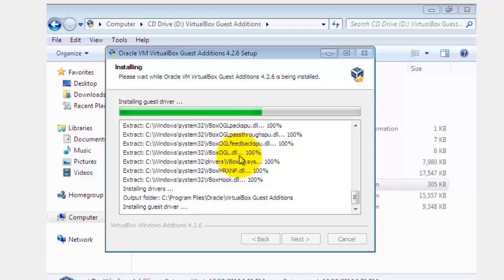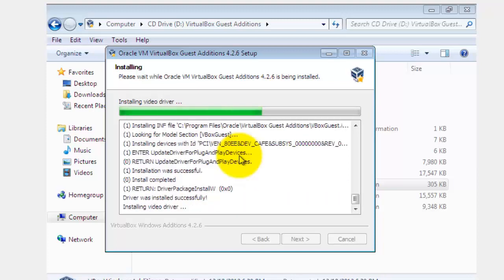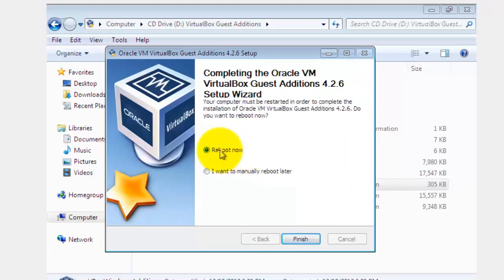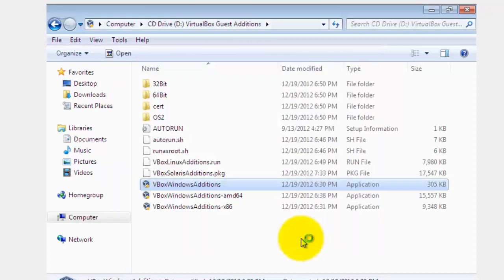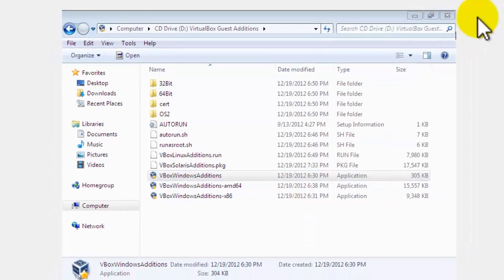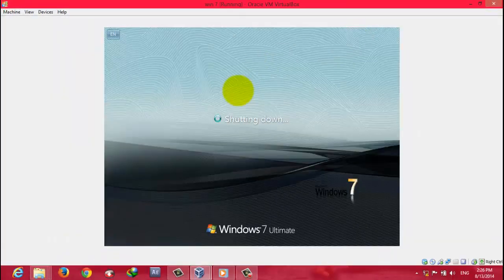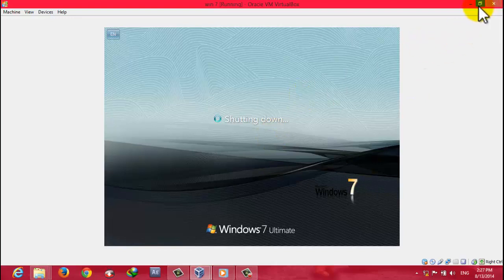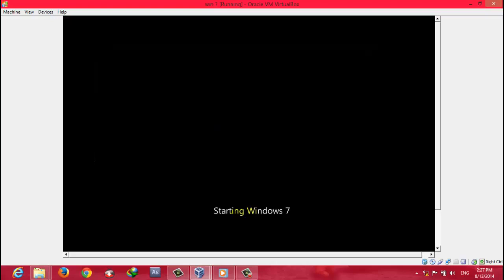Installing Guest Additions allows you to share files from your original computer to your virtual machine, giving you complete access. After the installation finishes, your virtual machine will restart once — just click Finish. As you can see right now, when you maximize the virtual machine it doesn't show full screen, but after restarting it will be full screen. Wait for the reboot.